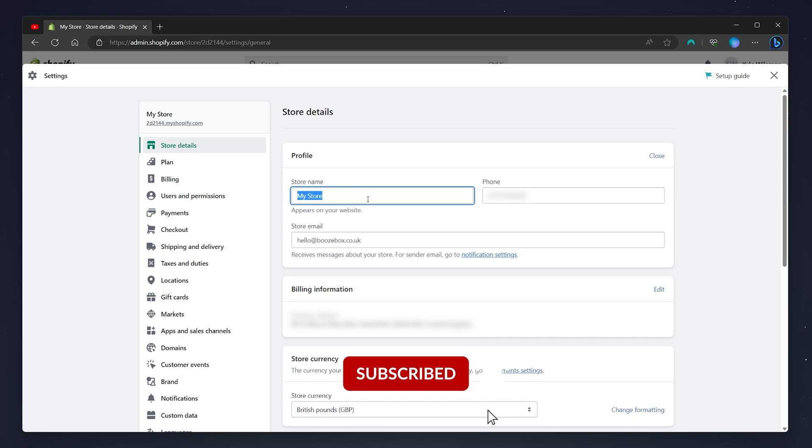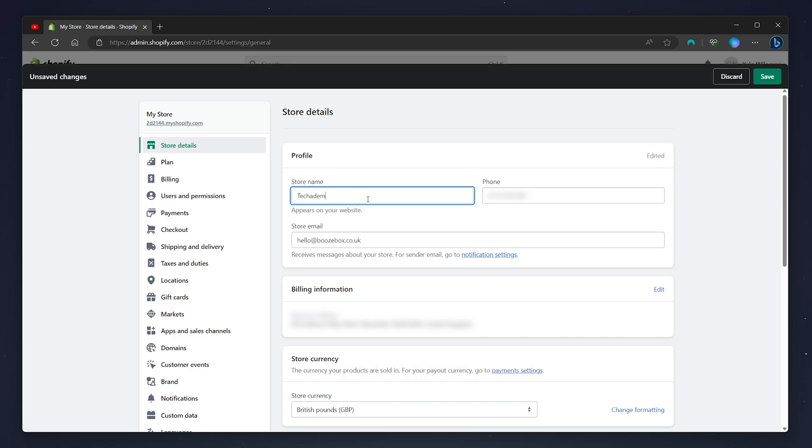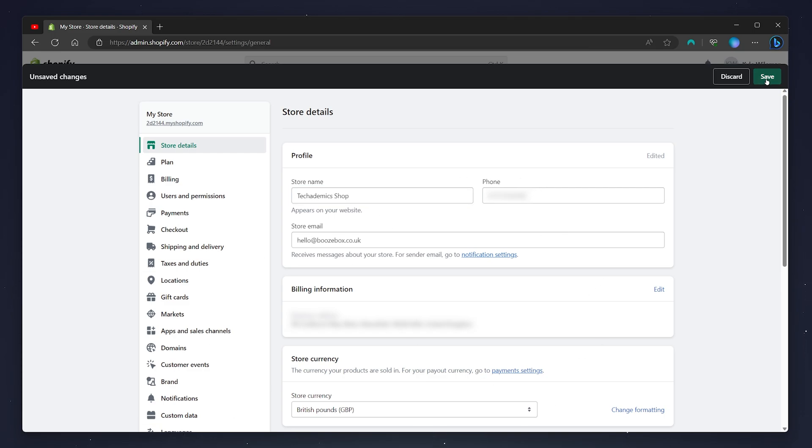So in this example, I'm going to call it Techademic Shop. You can also change some other personal and billing information. Once you're ready, you want to click on the save button in the top right-hand corner.